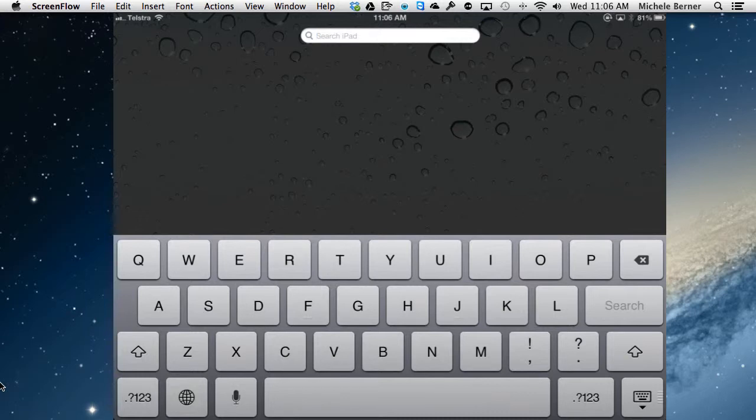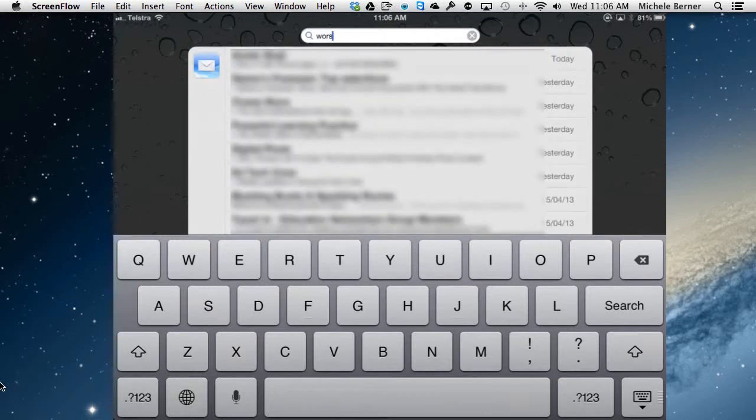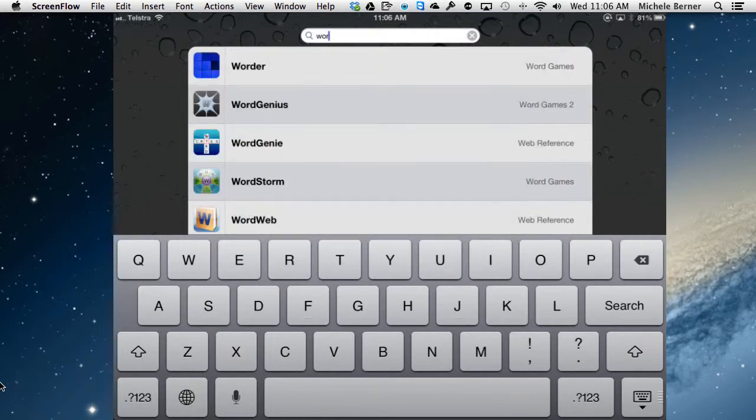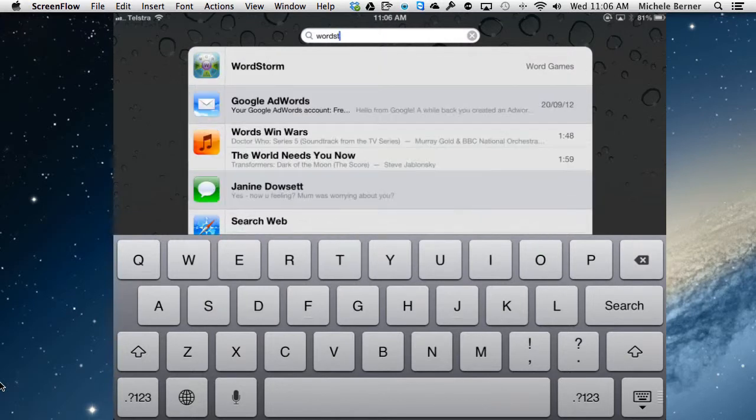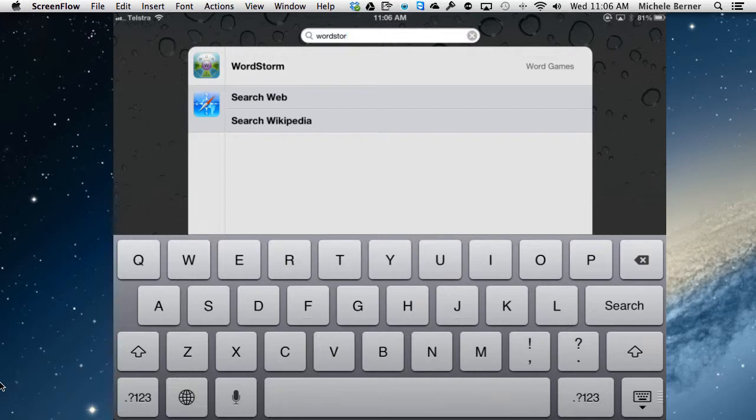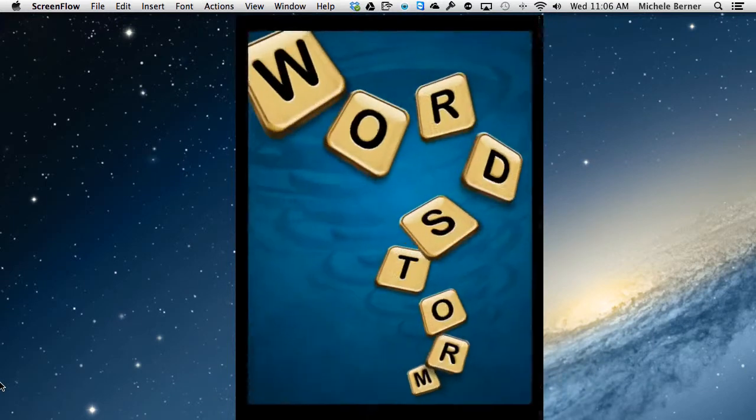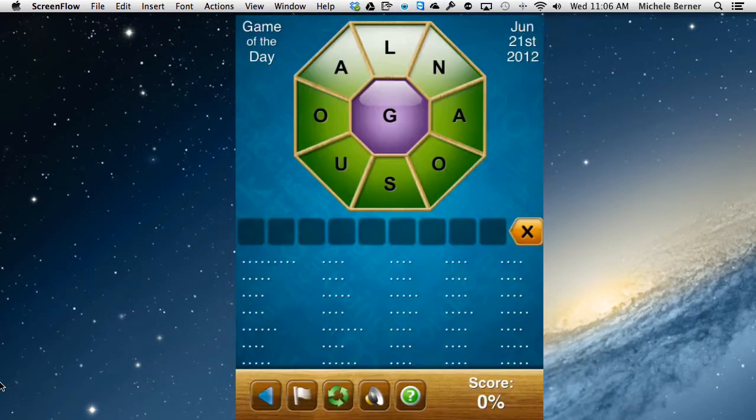And then you need to put in what you're searching for and you can put the whole thing. So I know I'm looking for WordStorm. If you know the name of the app the more letters you put in the more accurate the search is. So I put in most of it there and it's found that app and then I can just tap that and it will open that app for me.